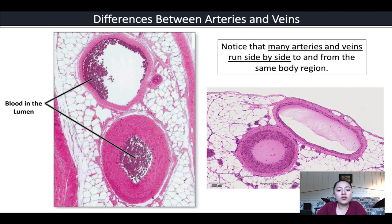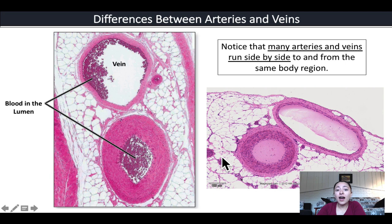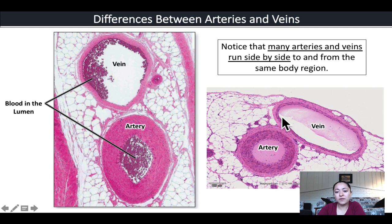Looking at these microscopy images, each shows a vein and artery running alongside each other, which is common in the body since arteries carry blood toward tissues and veins carry it away in parallel. The vein is the top structure with a thinner wall overall, while the artery below has a much thicker wall and a smaller lumen. Notice how the artery maintains its circular shape, while the vein tends to appear stretched and flattened when it contains little blood.